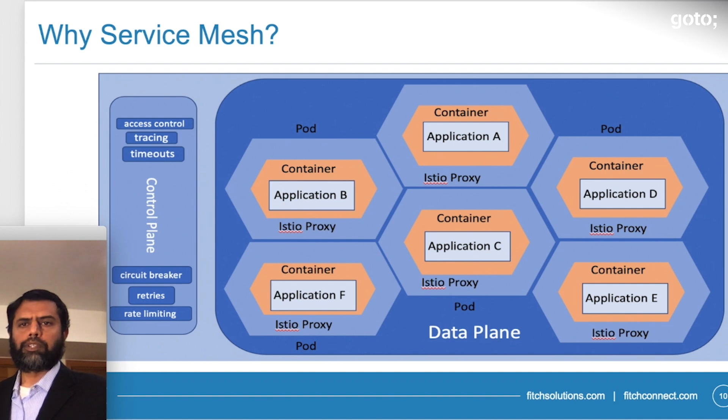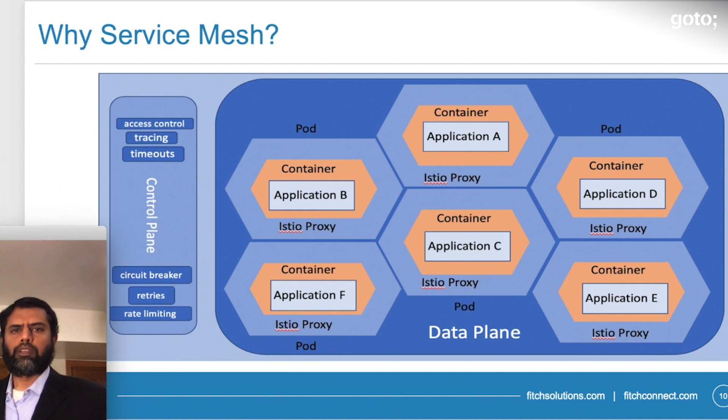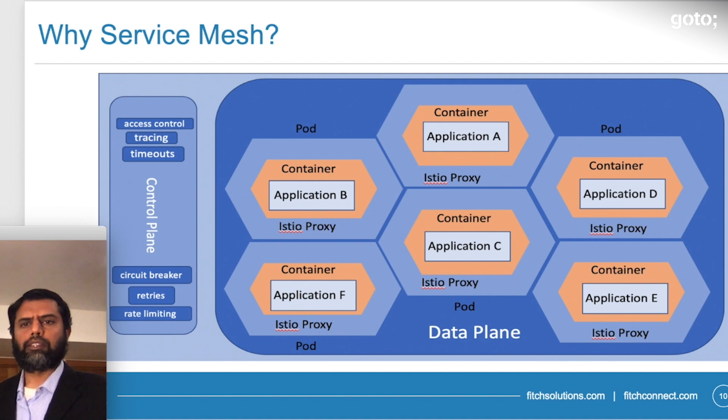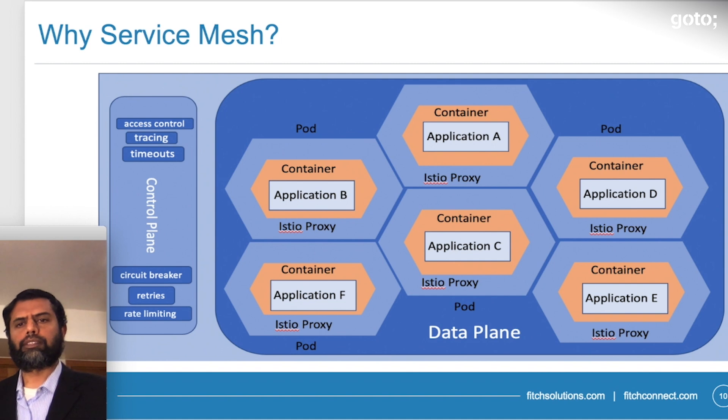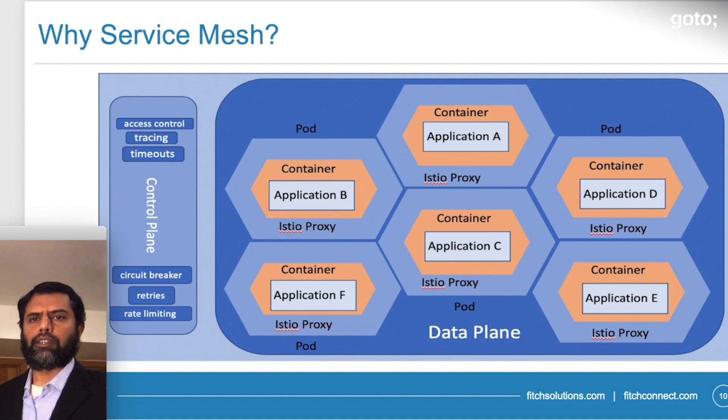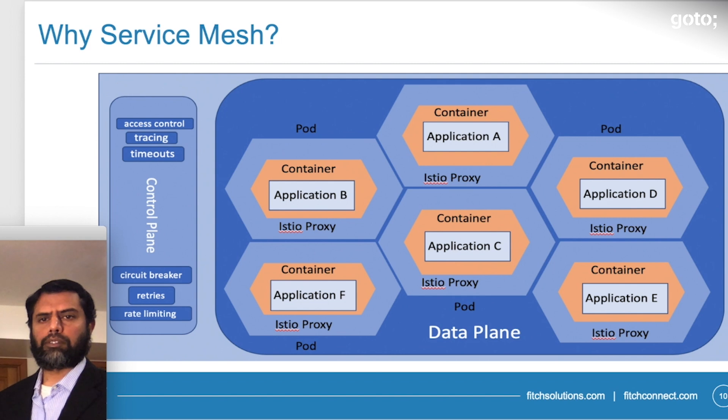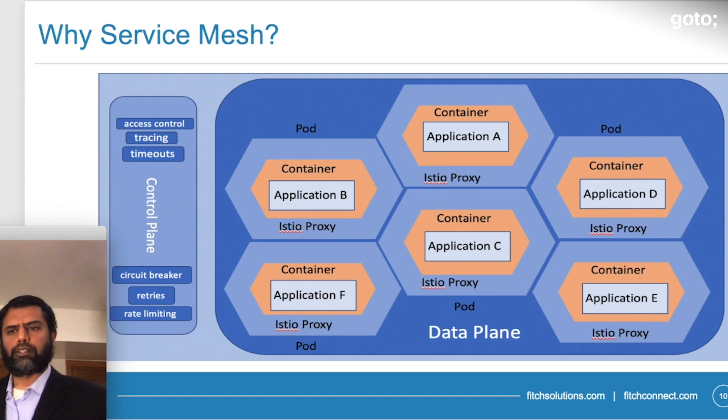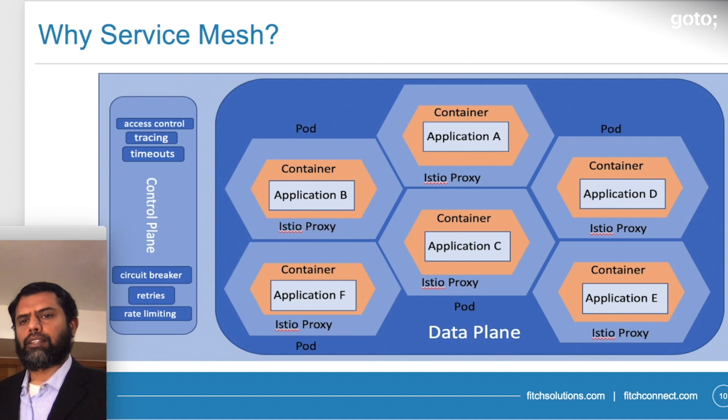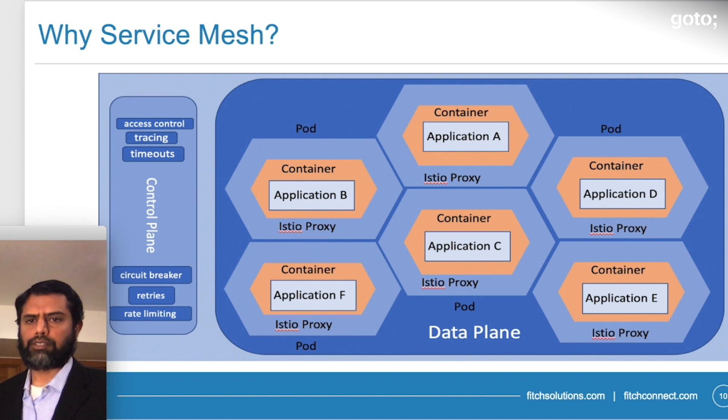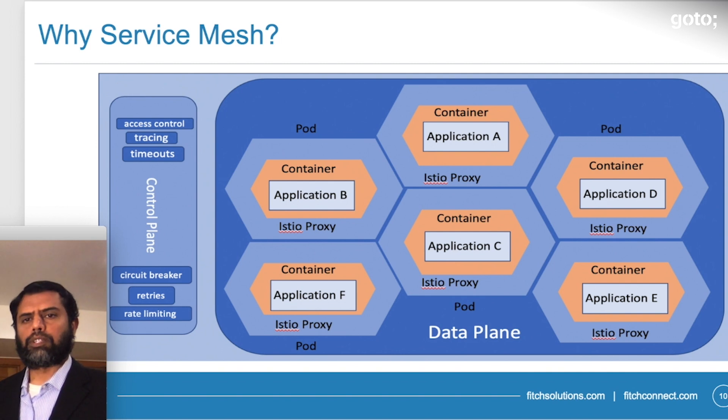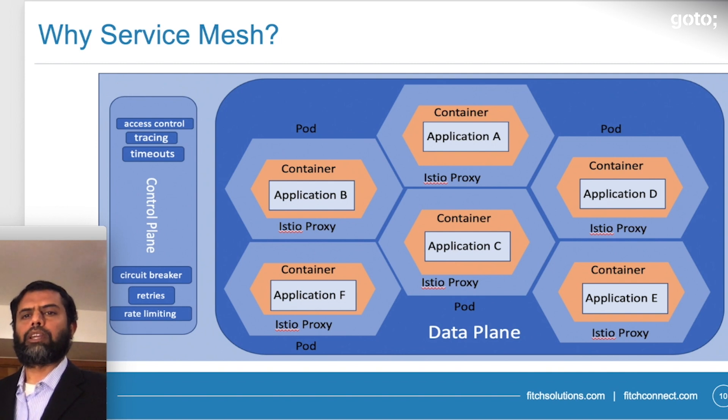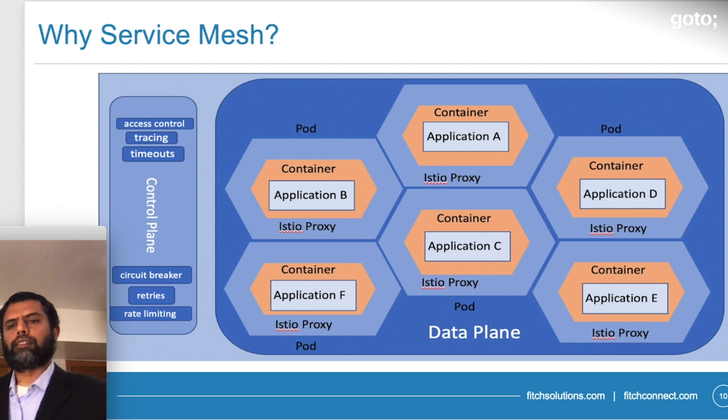The diagram here shows how Istio is implemented. On the left hand side is the control plane. And this control plane is where all these infrastructure functionalities are implemented, like access control, tracing, timeouts, circuit breakers, and rate limiting. All of these functionalities were implemented inside the application before. Now we have been pulled out of that from the application, made the application leaner and only related to the business.